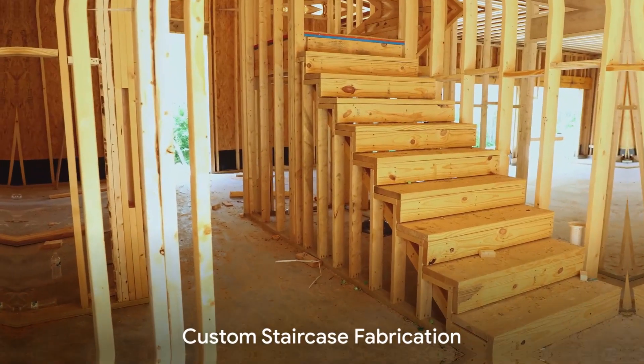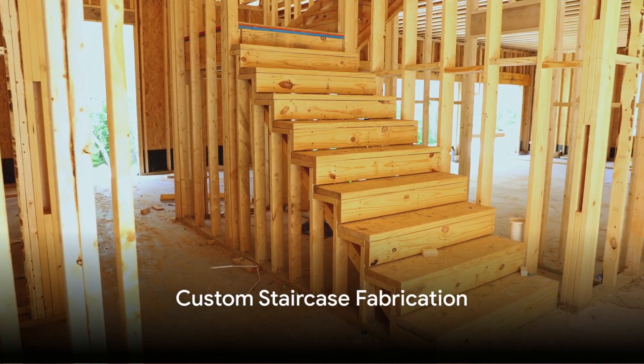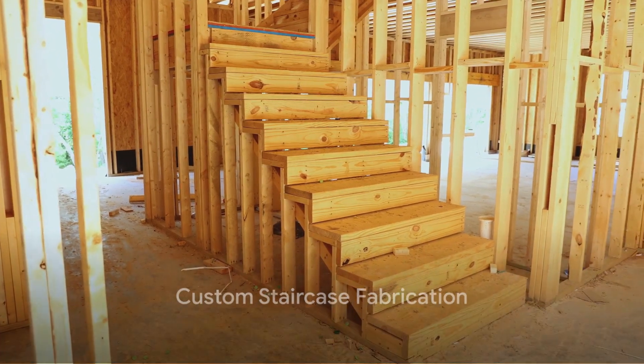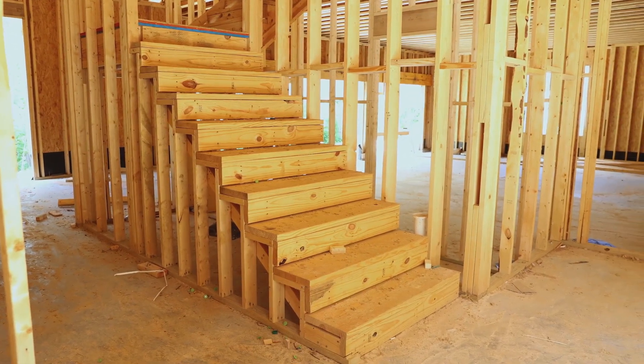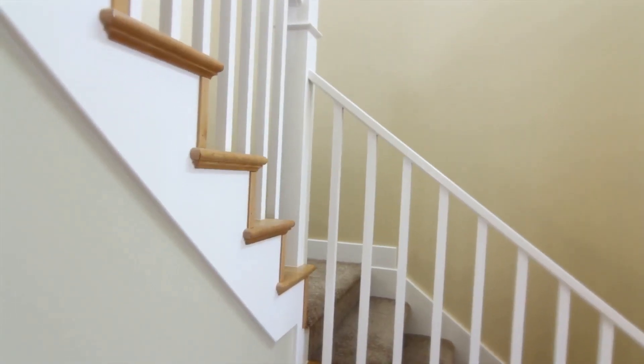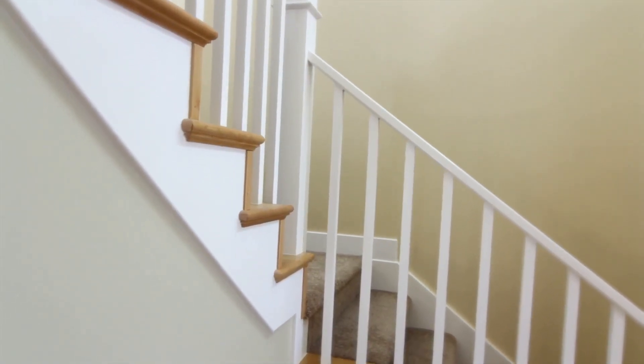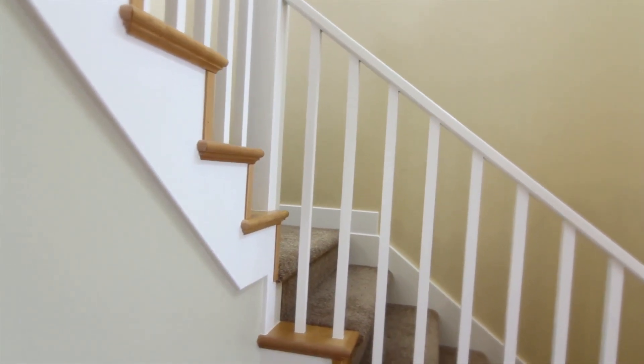We've worked with thousands of clients over the years to design and build the ideal staircase for their space. Combining high-quality materials with decades of experience, we can help create your dream staircase, custom-made to fit your style and budget.